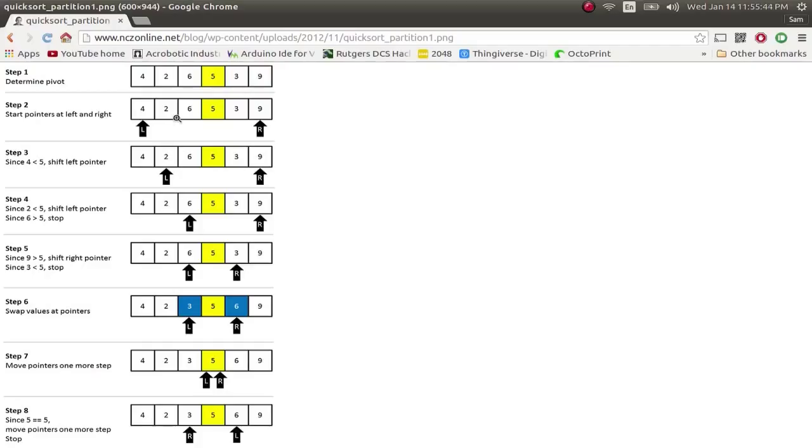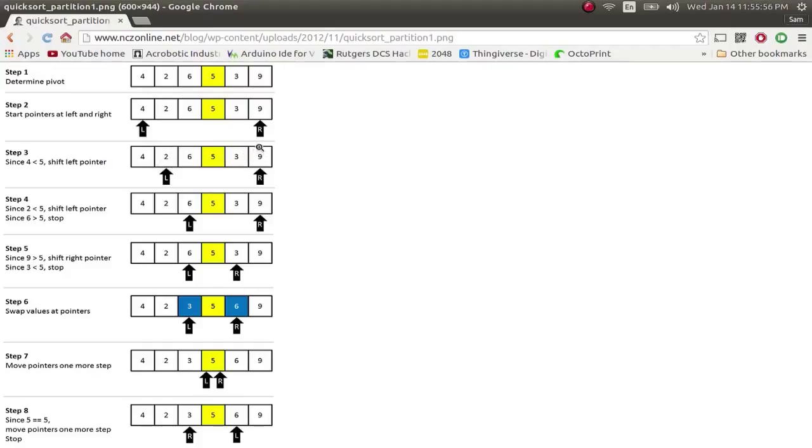So once that's chosen, you take the array from two sides. You take it from the beginning, and you take it from the end. And you move down, finding elements on the left which are greater than the pivot, and elements on the right which are smaller than the pivot, and then swapping them. So that everything on the left is smaller, and everything on the right is greater.